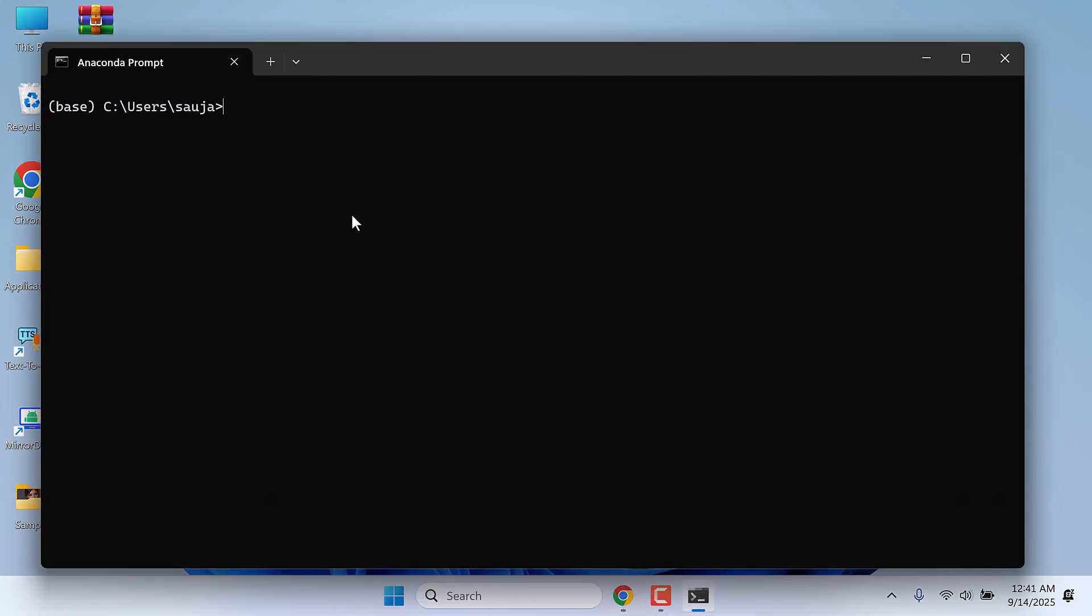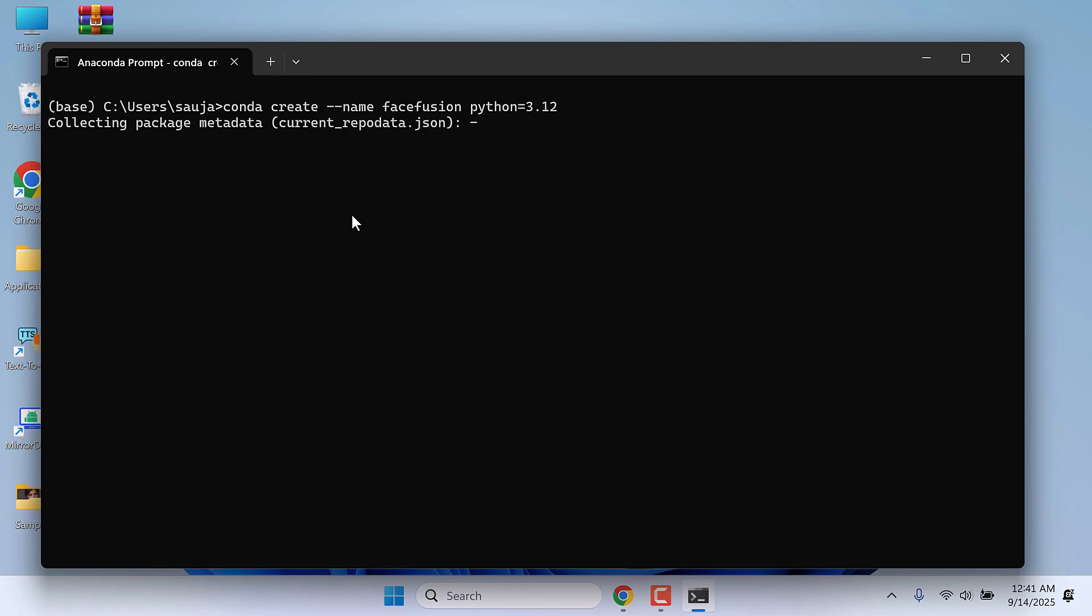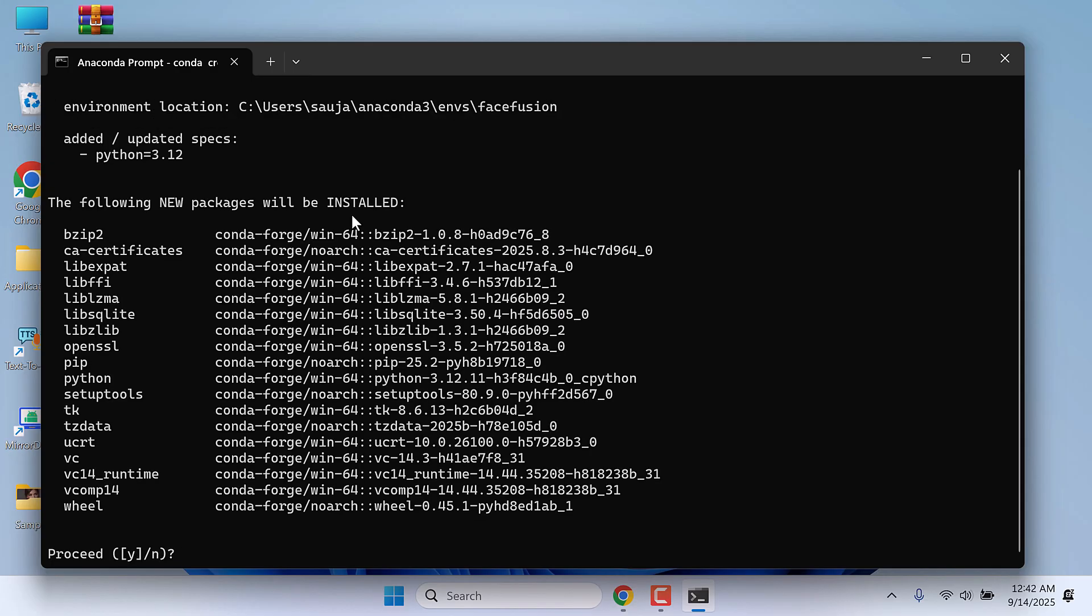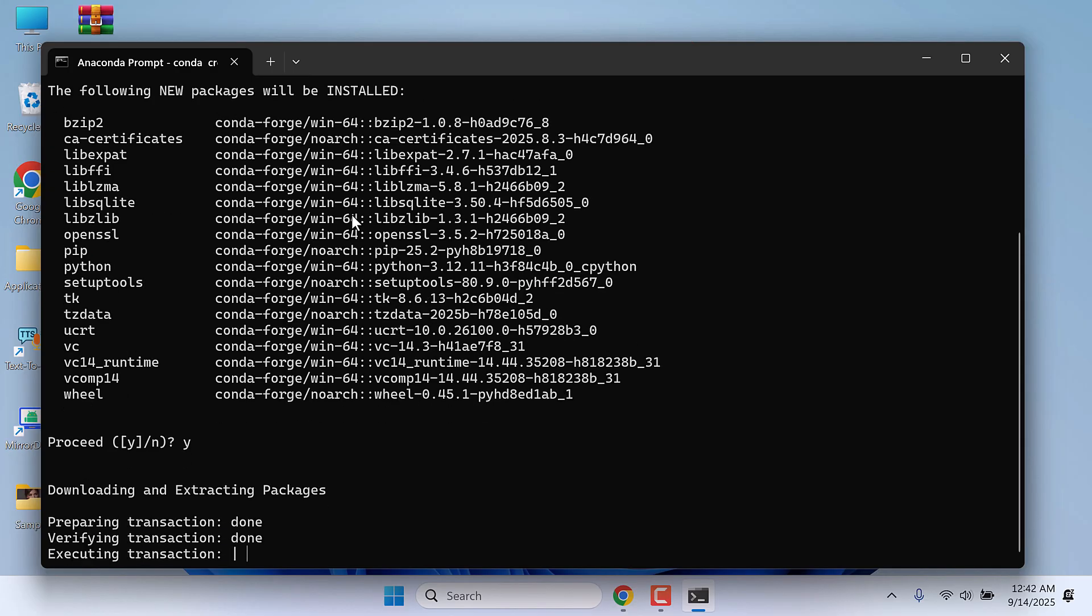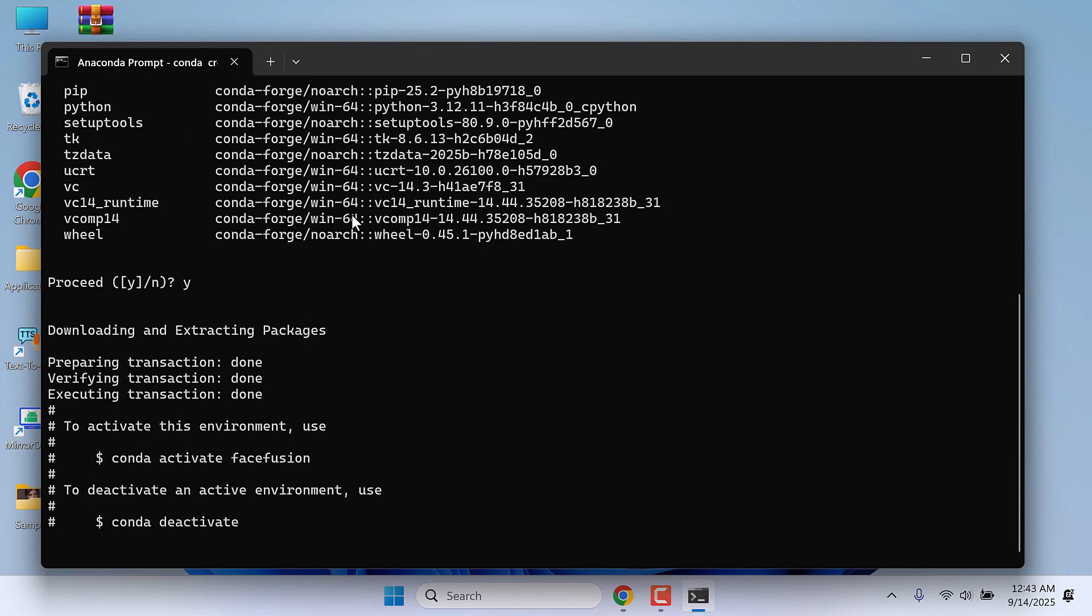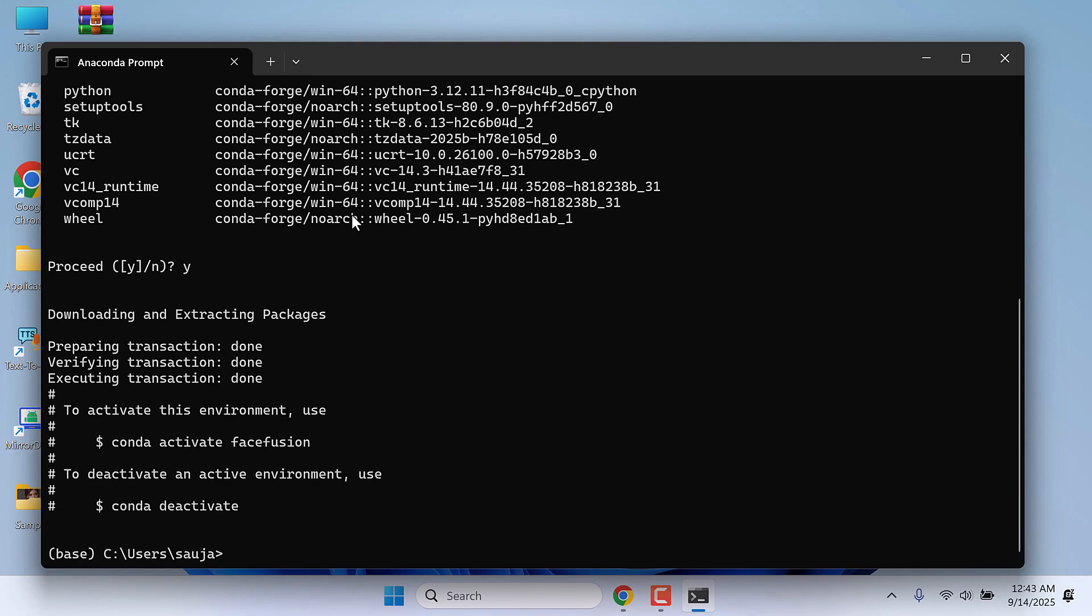Let's first create the Python environment. Type: conda create --name FaceFusion python=3.12. This will create a Python environment 3.12. Y and enter. We have successfully created the Python environment 3.12.